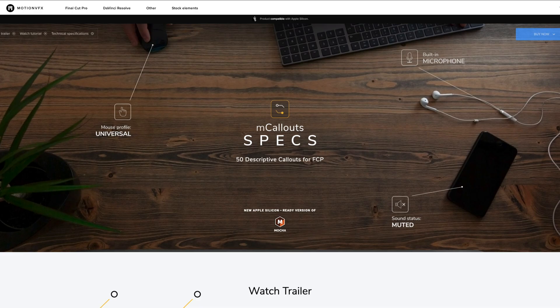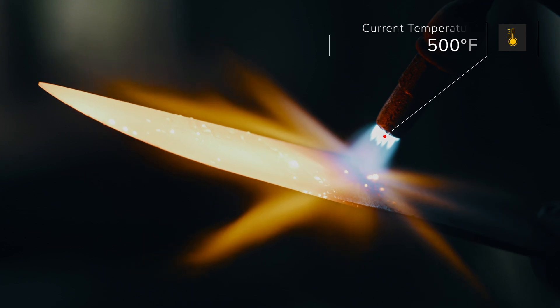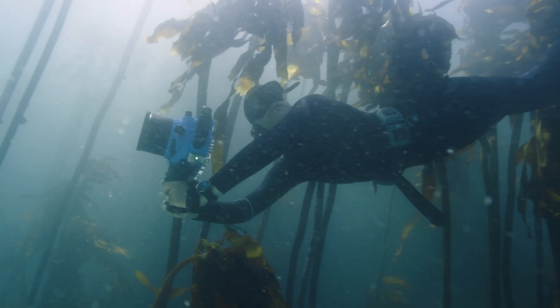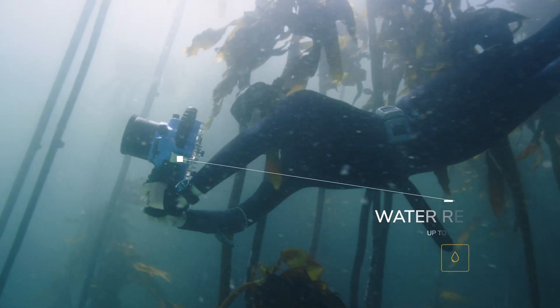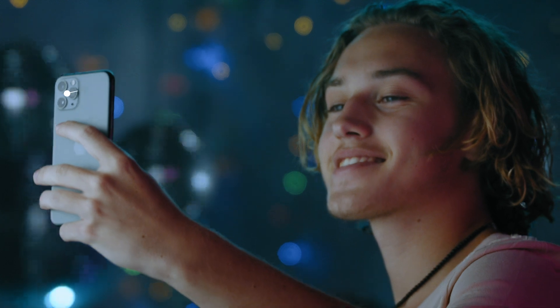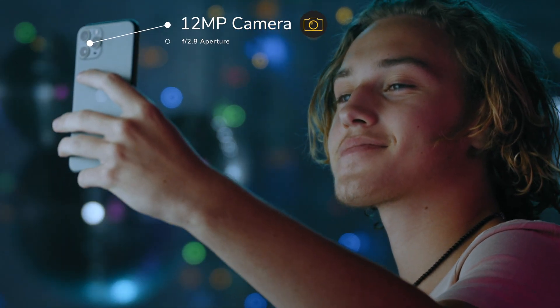Another pack I really like is the mCallout Specs pack, which includes an icon as part of the callout. This is great if you're highlighting specific features of a product or if you want to include a visual representation of what's being talked about or pointed out with the callout.